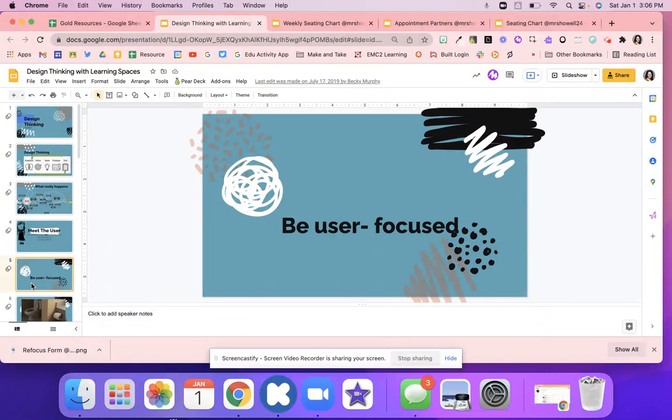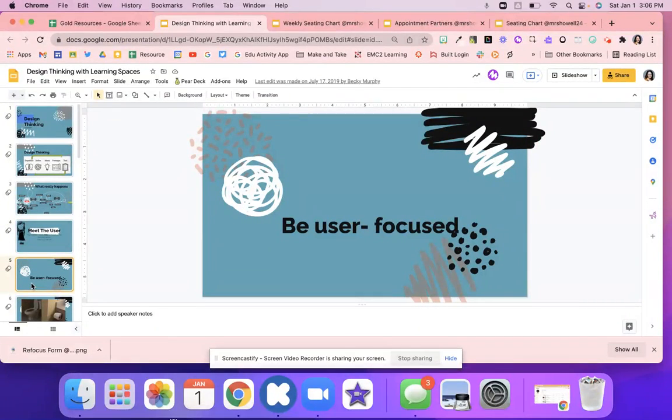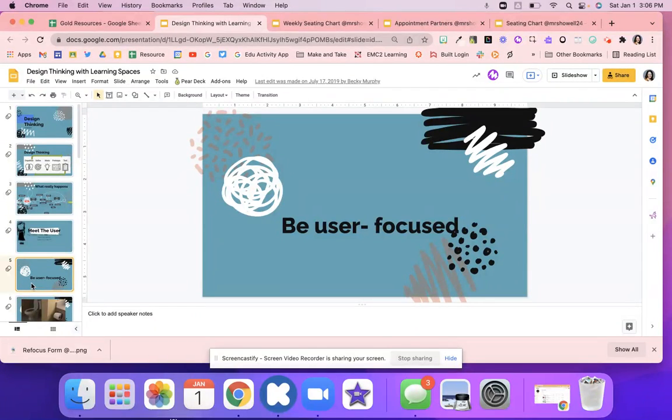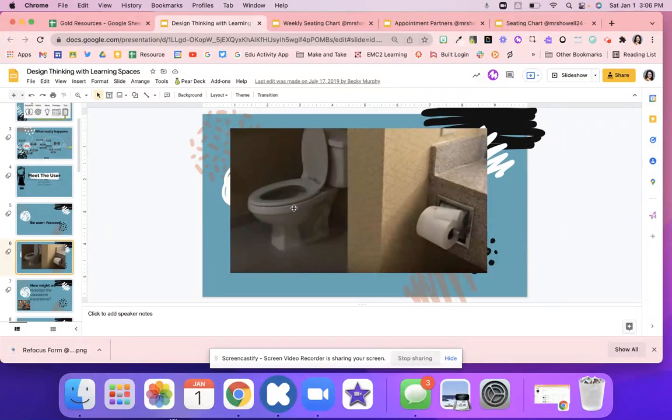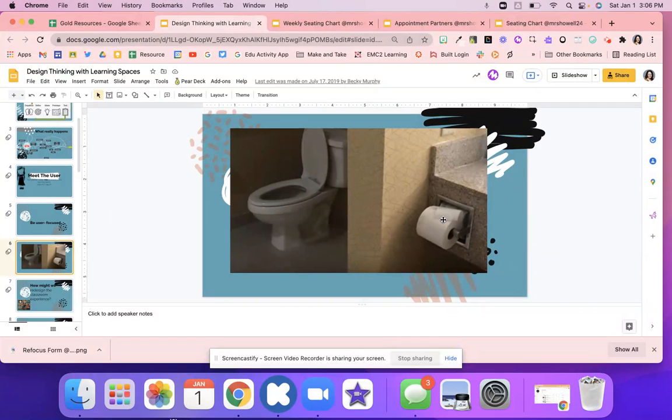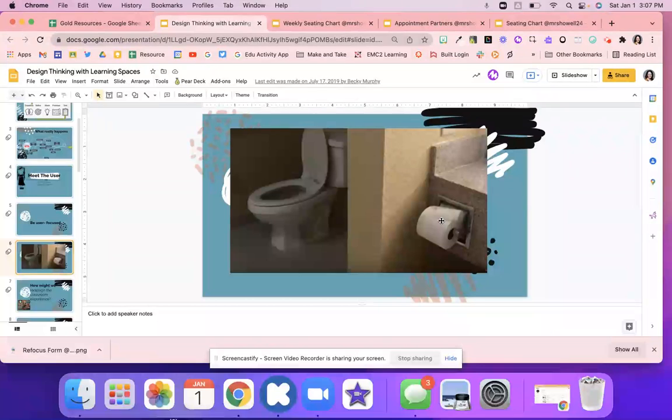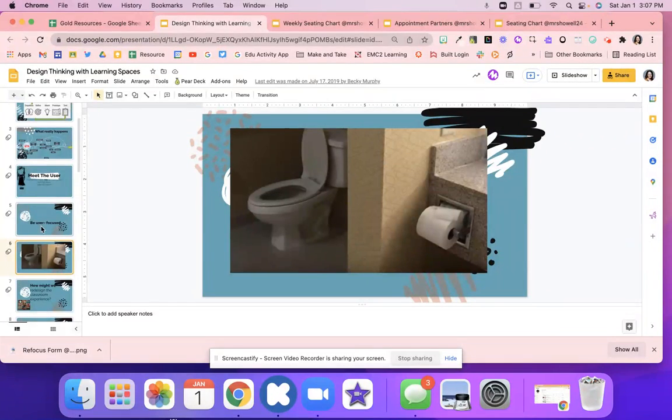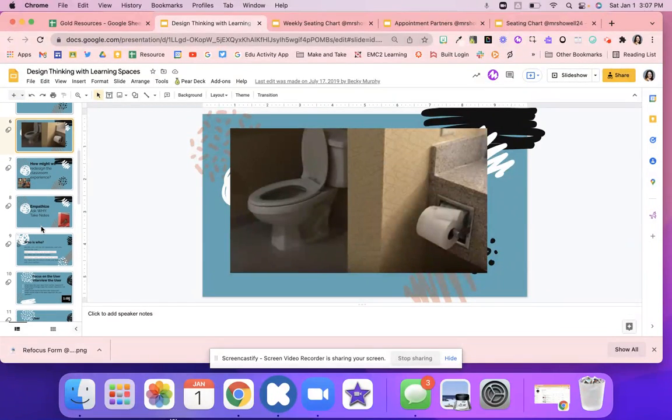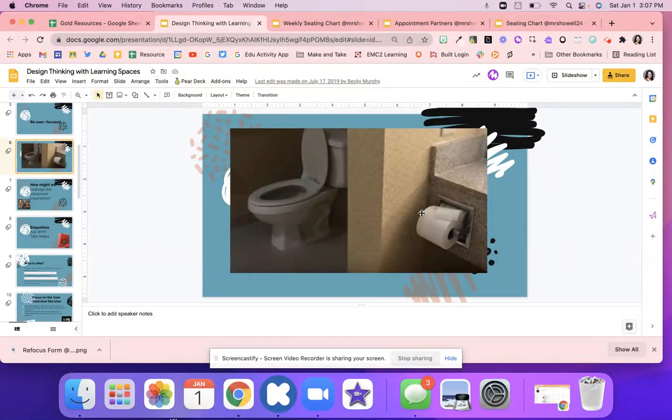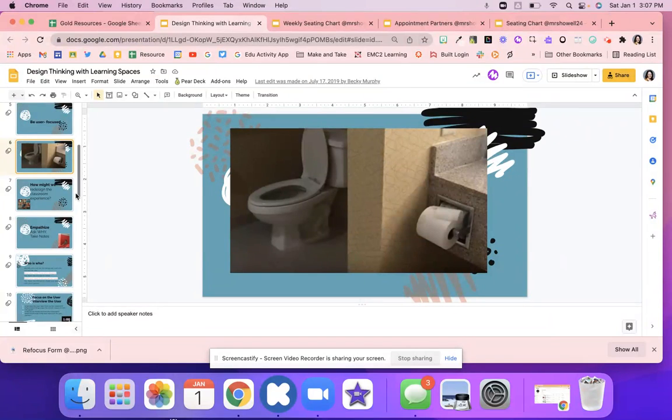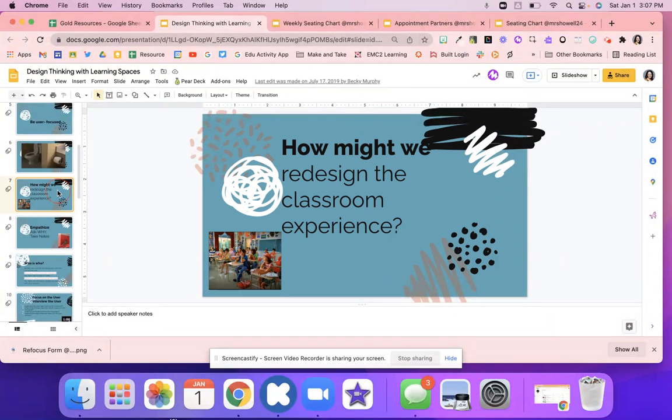I talk about being user focused. So thinking about here's your user, you need to be focused on that person this entire time. I also like to show them this, who was the designer was focused just on them. They weren't focused on the user. They weren't focused that the user would need the toilet paper right next to them and how much of a pain that would be to reach around. The kids like to laugh at this image and it's just kind of a fun way to show them that we need to be focused on that person and we need to create with that person in mind when we're designing this learning space.